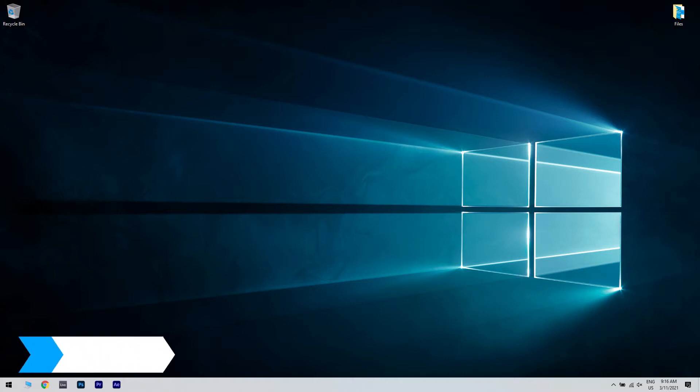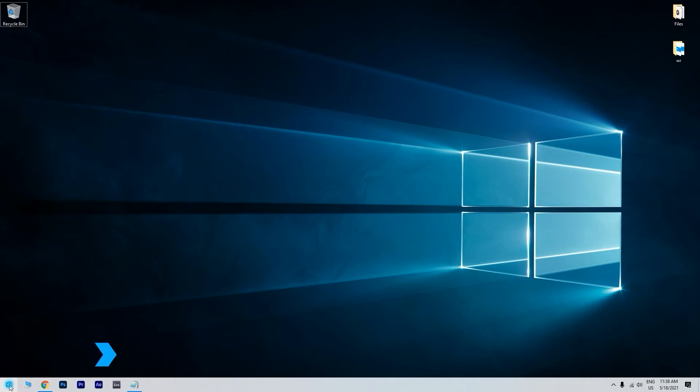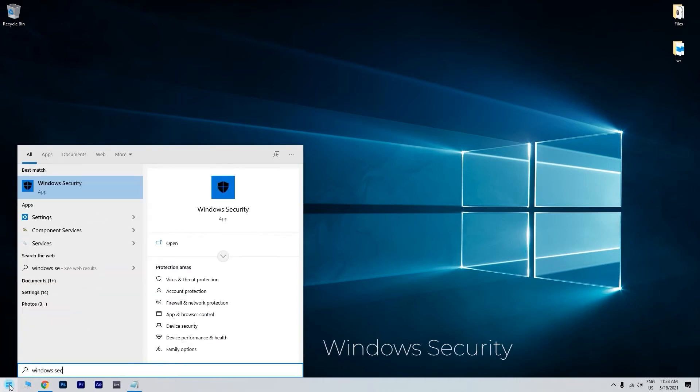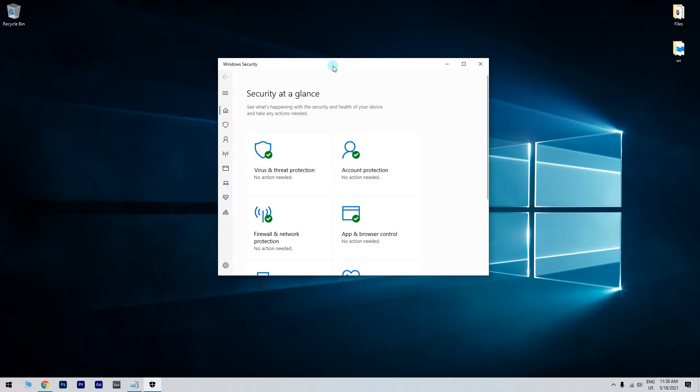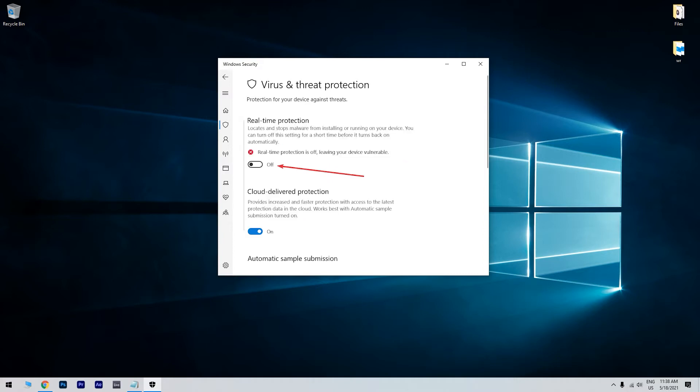The first solution is disabling antivirus software. To do this, just click the Start button in the lower left corner and simply type Windows Security. Then click on Windows Security. In the Windows Security window, click on Virus and Threat Protection. Now select the Manage Settings option. Then you can switch the Real-Time Protection option off. In addition, you can also switch off the cloud-based protection and limited periodic scanning settings.